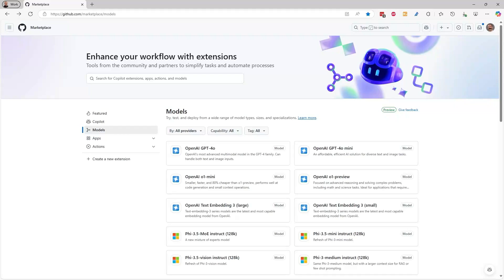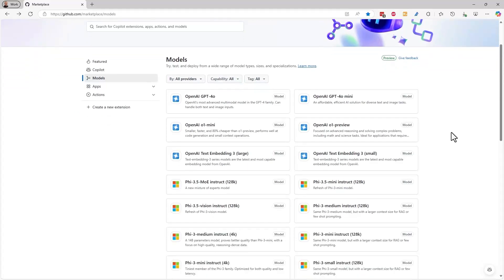We've put our models directly where 100 million developers live, in GitHub. Let's have a look.